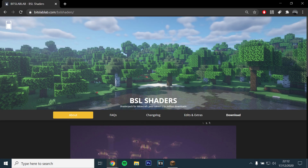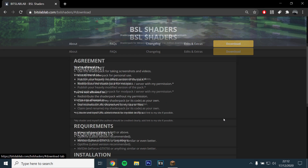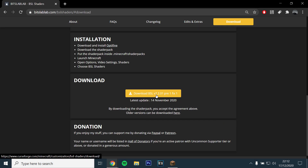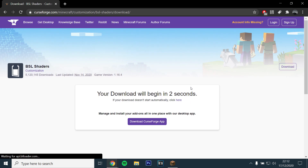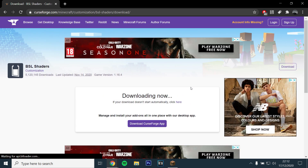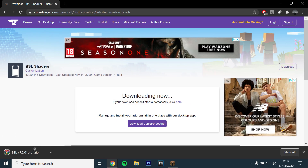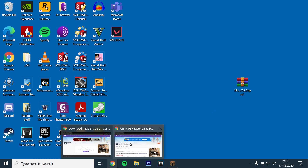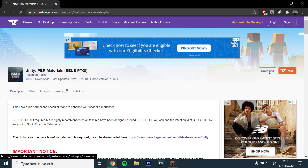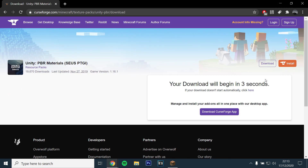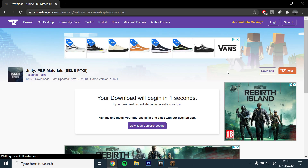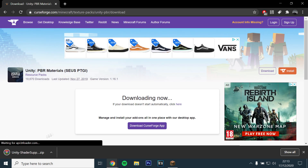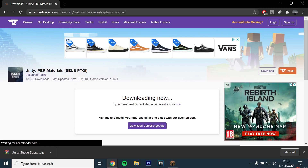You will then want to download the BSL shaders pack by opening the link and clicking download. Then drag and drop the file to your desktop. Next, download the Unity resource pack by opening the final link and clicking download. Drag and drop the file onto your desktop.